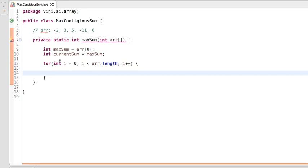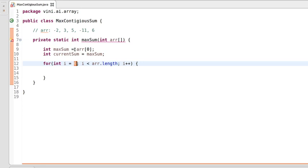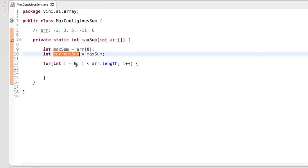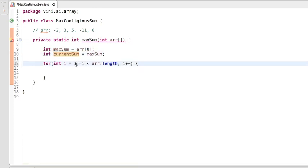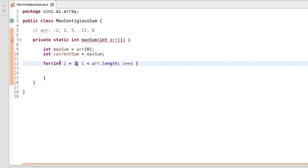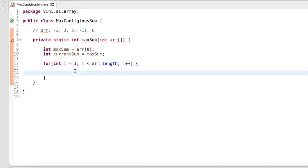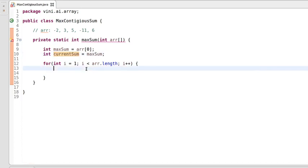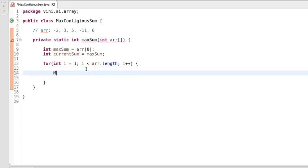We're starting from index 0, but since we already assigned index 0's value to maxSum and currentSum, we'll start the loop from index 1 so that we can compare the index 1 value with the index 0 value. Now we need to compare the currentSum value with the value at the i-th index to find the greater value.